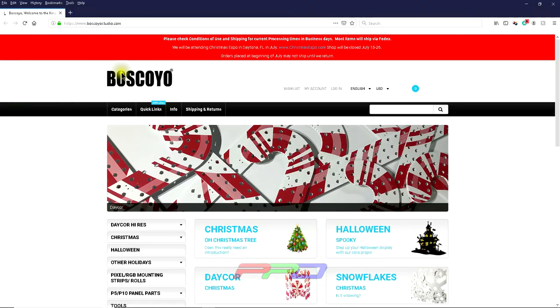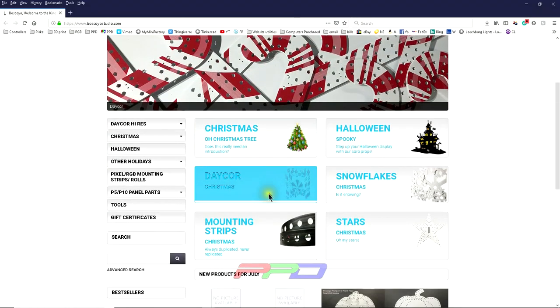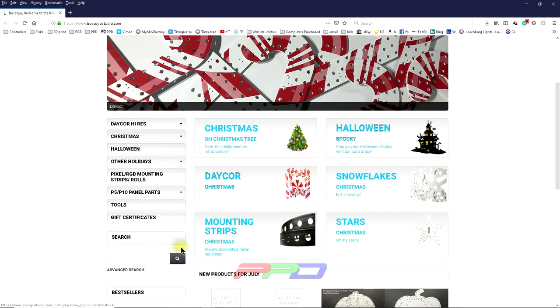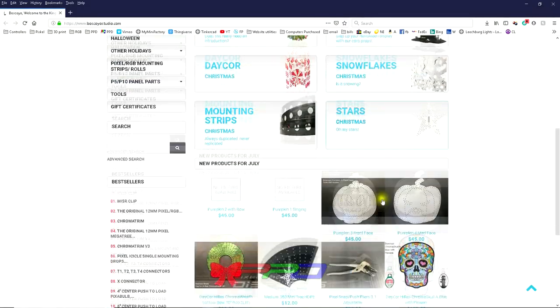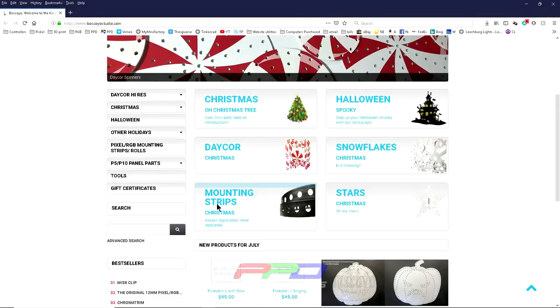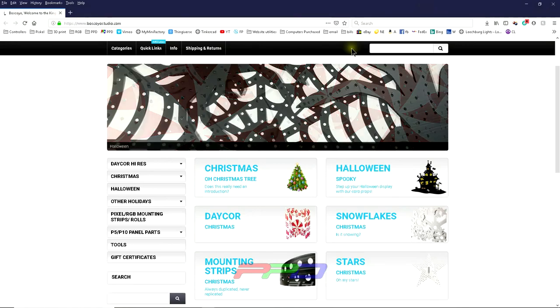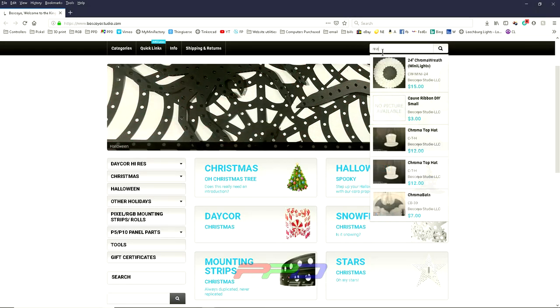I highly, highly recommend going to the Boscollo Studios website and getting the detailed information that you need in order to create this. I'm going to find the matrix panels. I'm just going to type 'matrix' in his search.